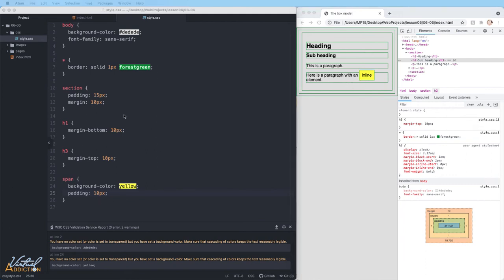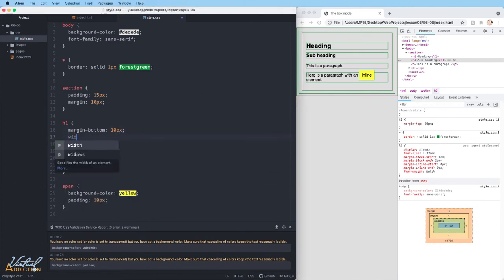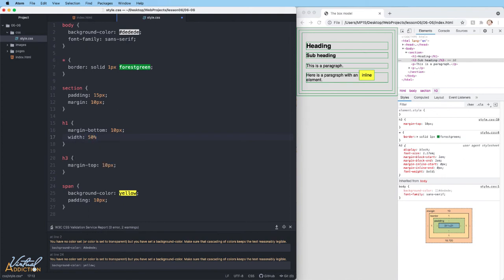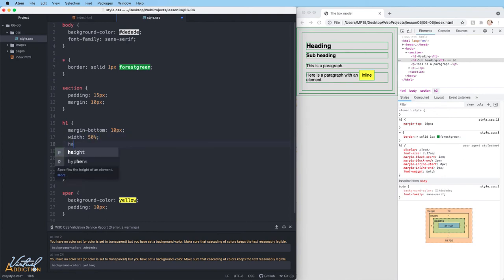In addition to the padding and the margin, other box model properties are width and height. So if I come back to the H1 element and we add a width of 50%.